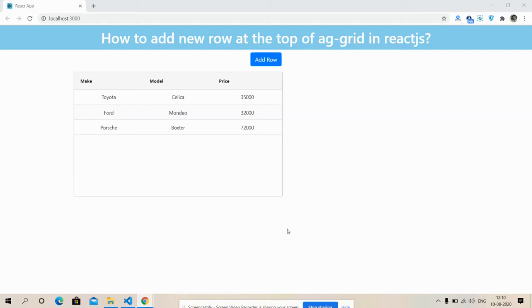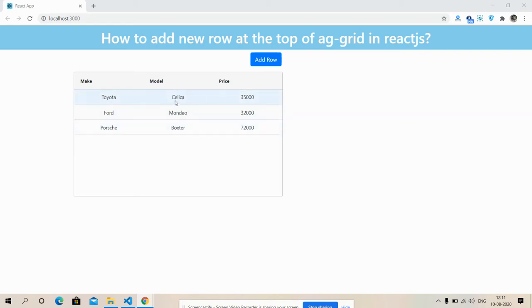how to add new row at the top of the ag-grid into our React.js application. So friends, in last video I added the row at the bottom of the ag-grid, but now I will add at the top of the section here.